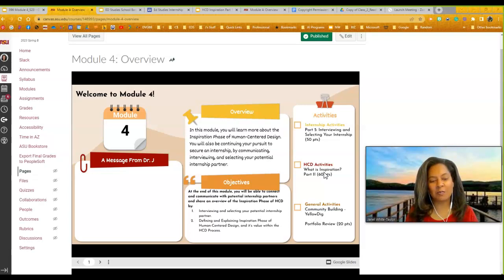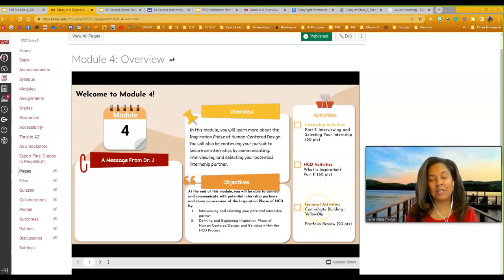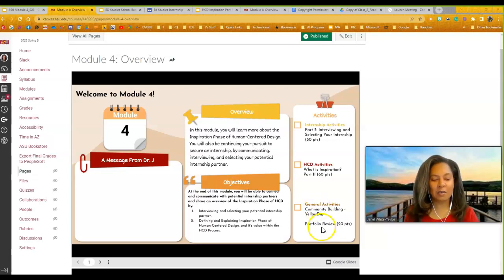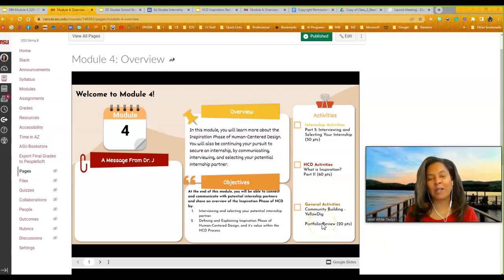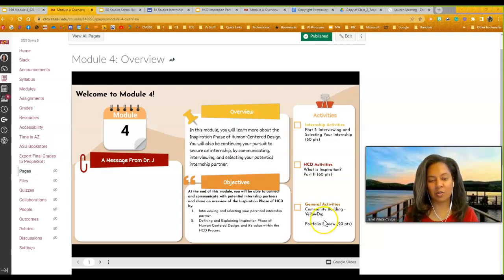So again, a 60-point assignment. You also need to make sure that you're doing your community building in Yellowdig. Really important to get in there and communicate with your peers. At the same time, keep in mind you have a portfolio review, which means we're going to go in and look at your portfolio and make sure that you've embedded all of your templates. So I will show you that in a second.